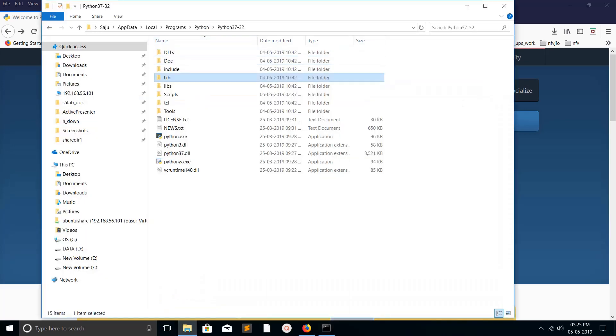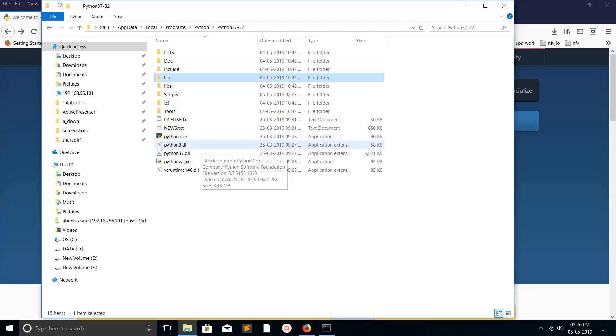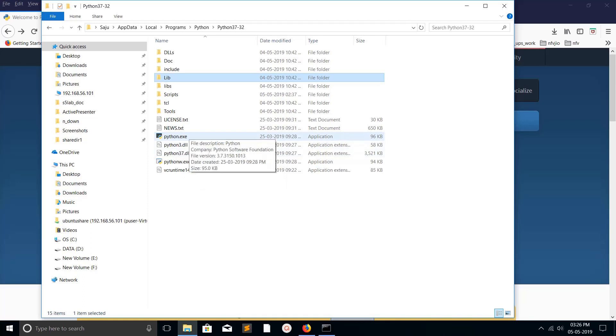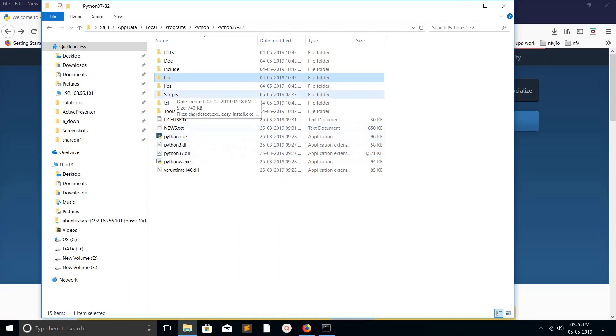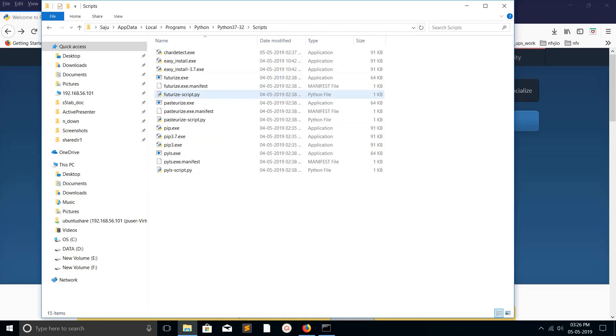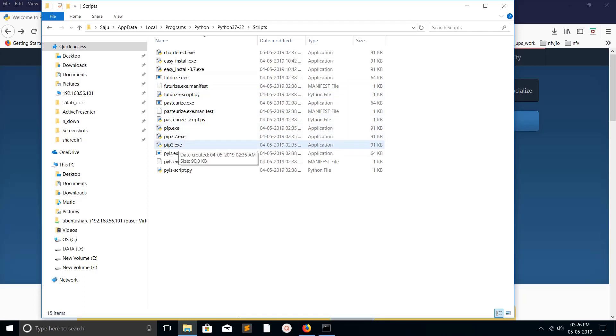If you go to that path, you can see Python.exe and Python 3.exe. You can see the file version. Then if you go to the scripts folder, you can see pip3.exe.